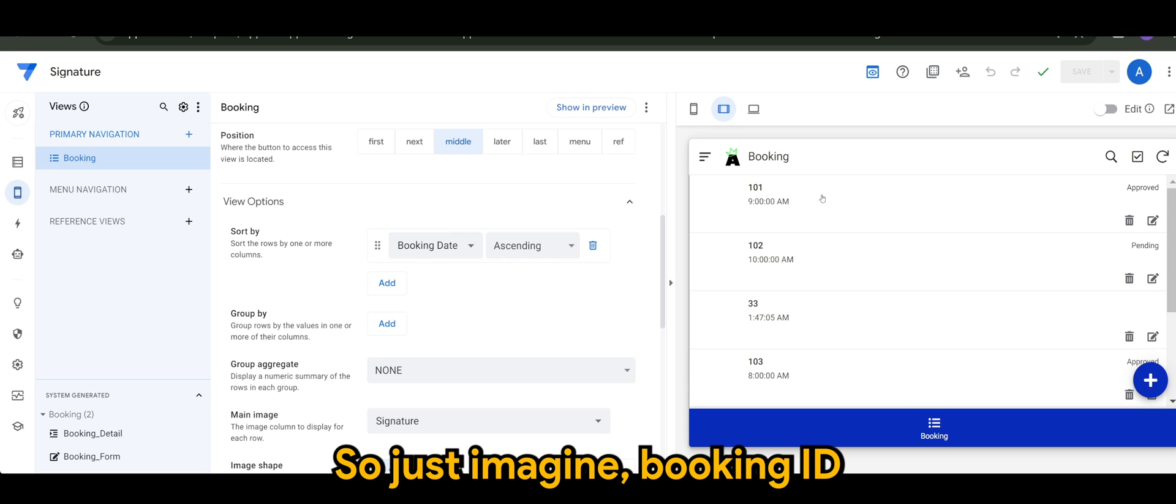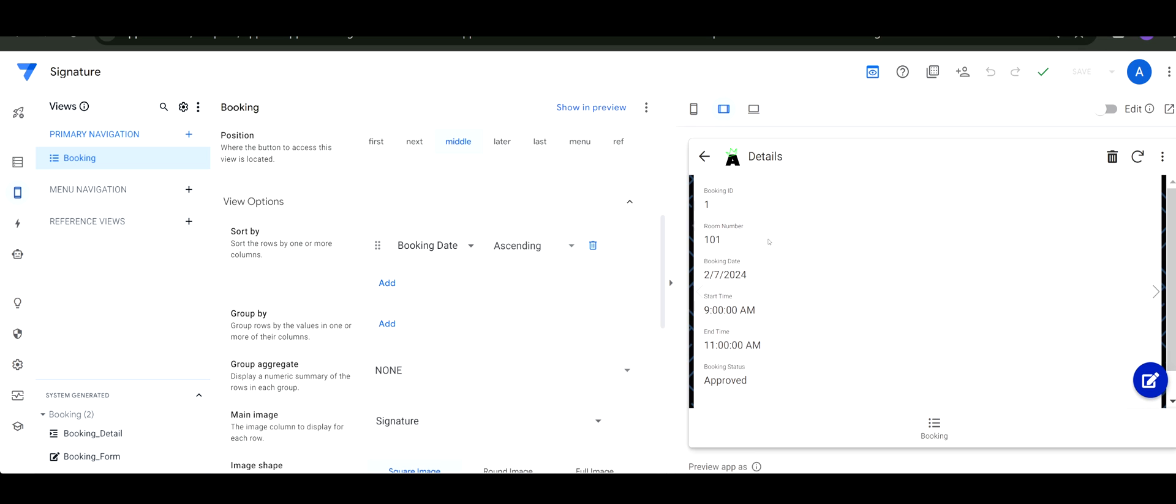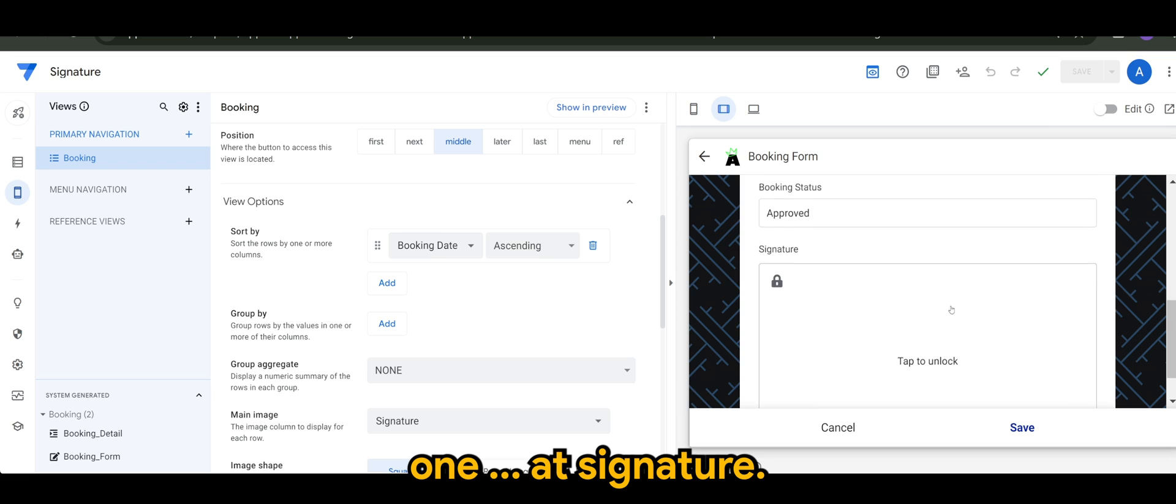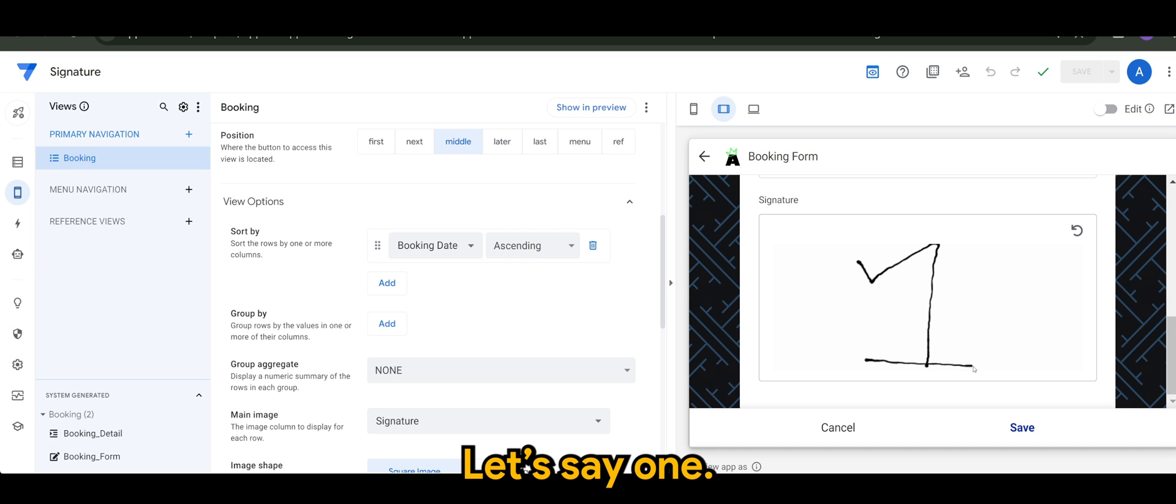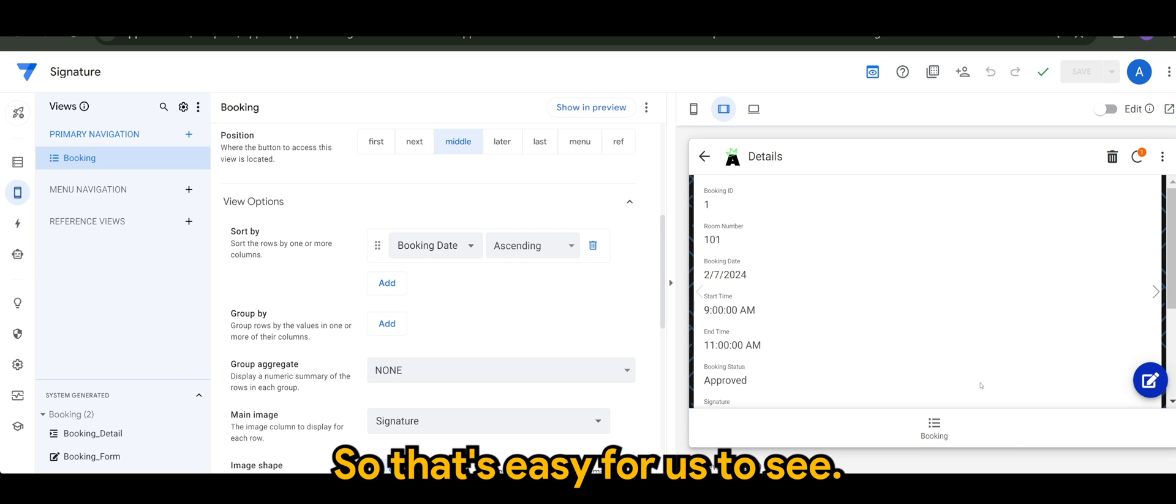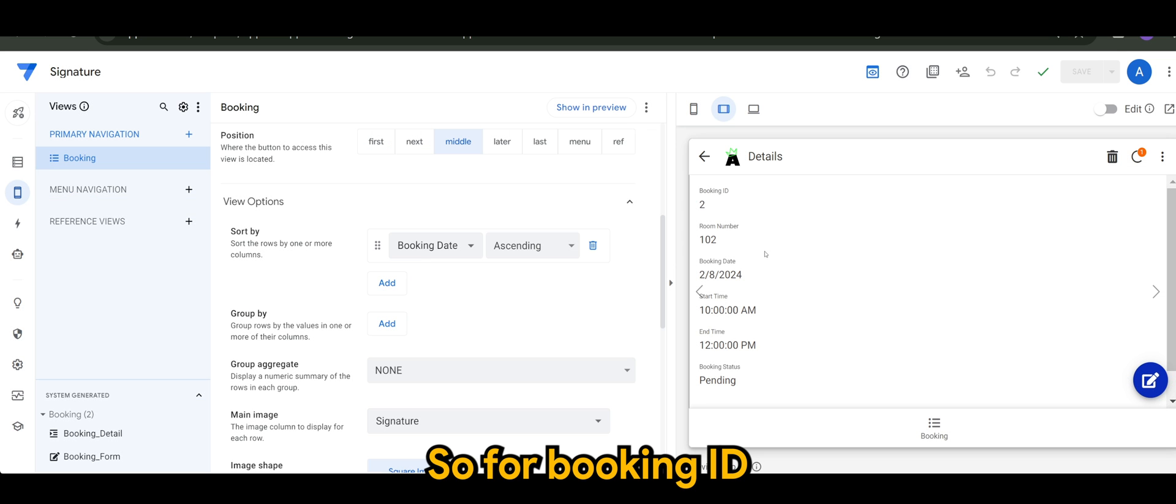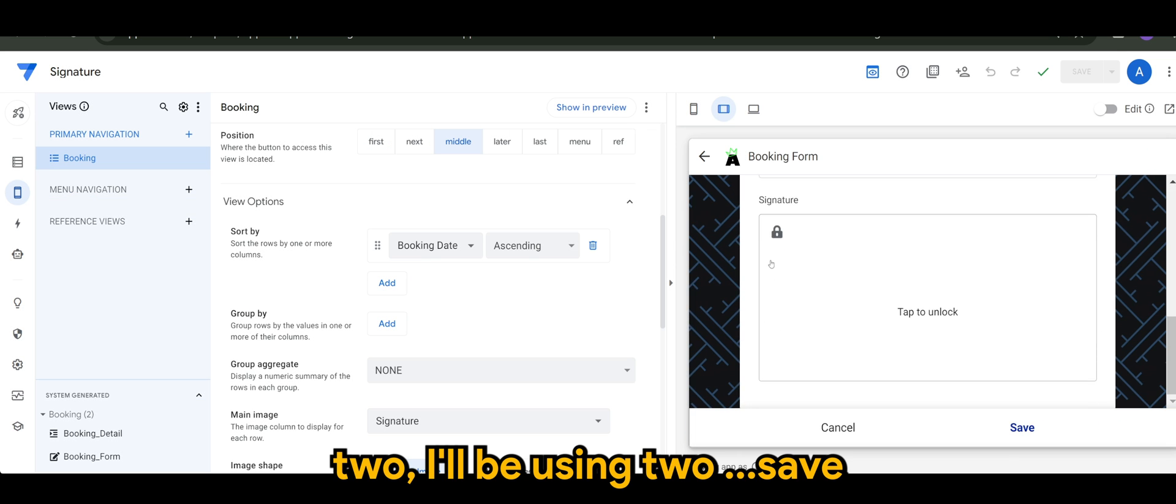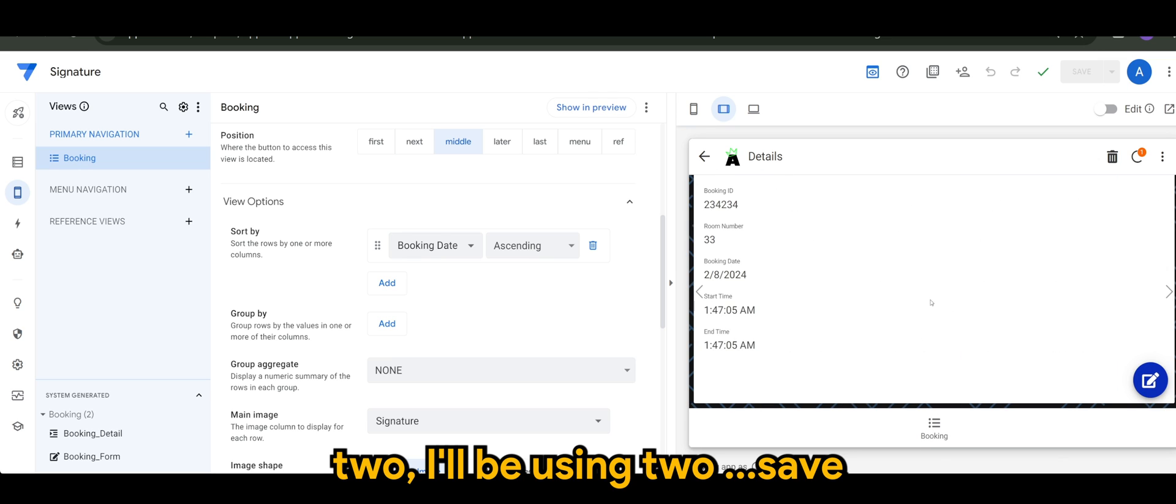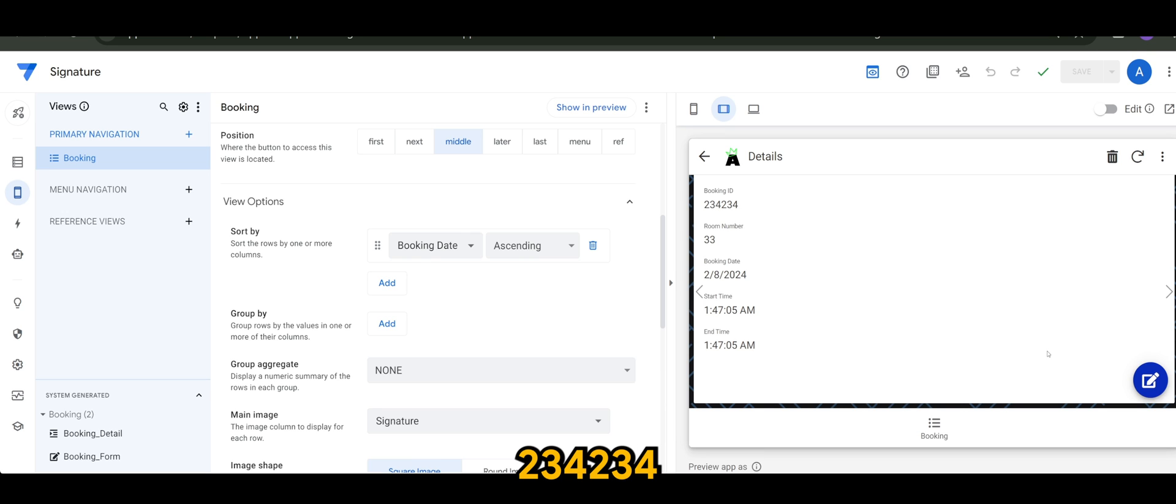So just imagine for booking ID one, and I add a signature. I will use a number, let's say one, so that's easy for us to see. So we have one. So for booking ID two, I'll be using two. Save.